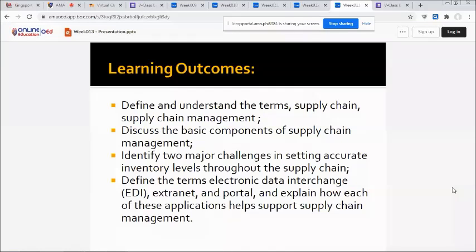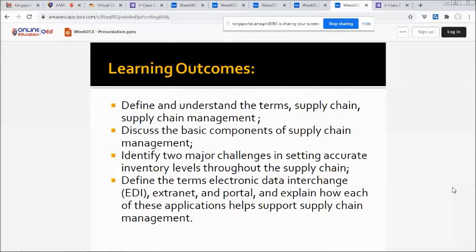Third, identify two major challenges in setting accurate inventory levels throughout the supply chain. Fourth, define the terms electronic data interchange (EDI), Extranet, and Portal, and explain how each of these applications help support supply chain management.